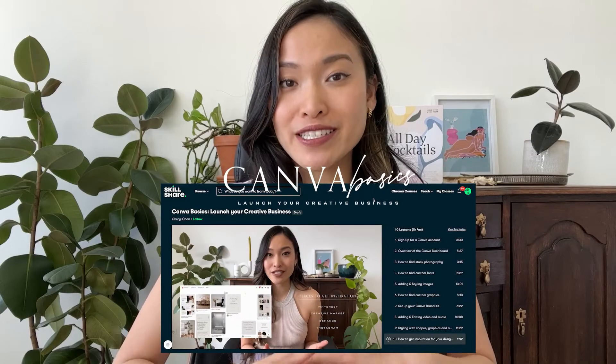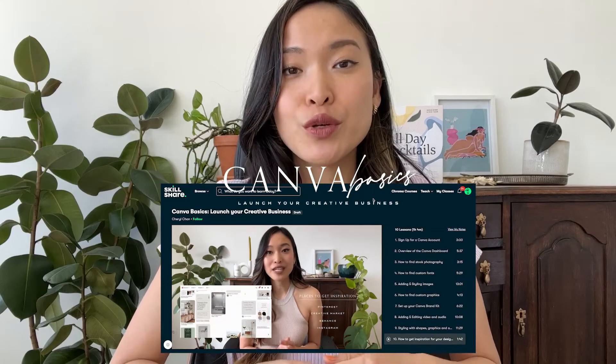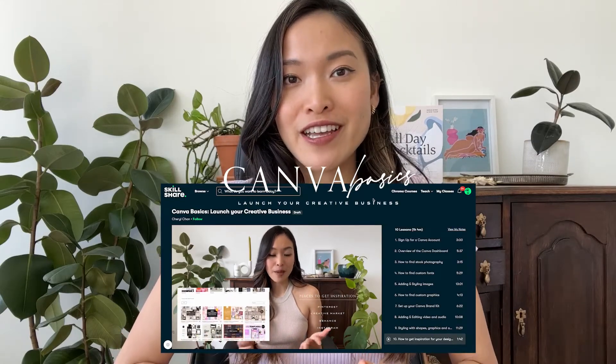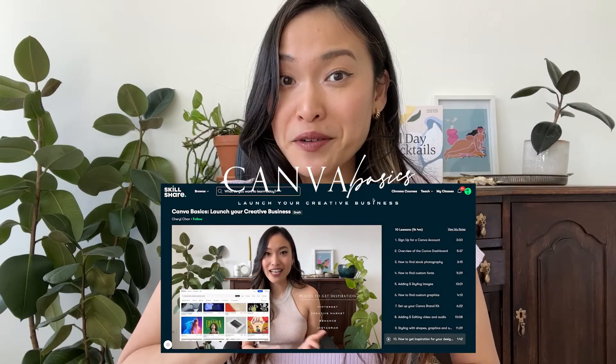Right now, I am in the process of creating my very first Skillshare class called Canva Basics to launch your creative business.